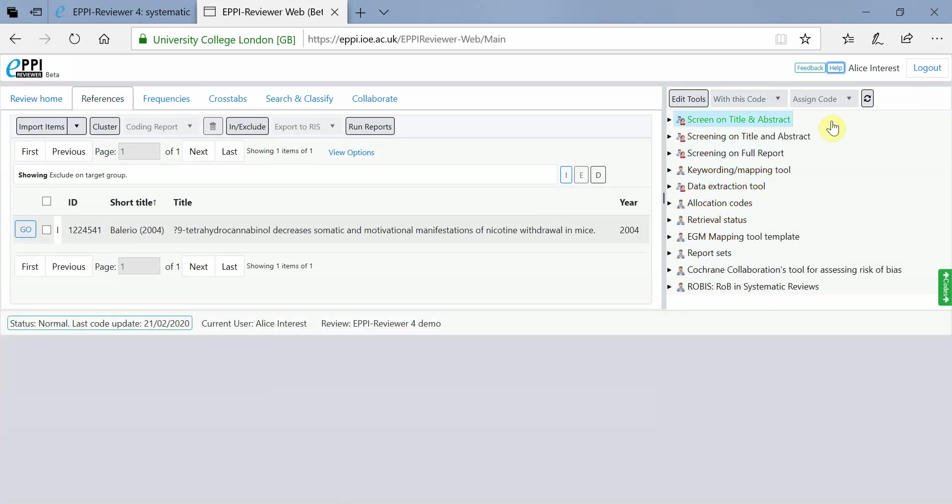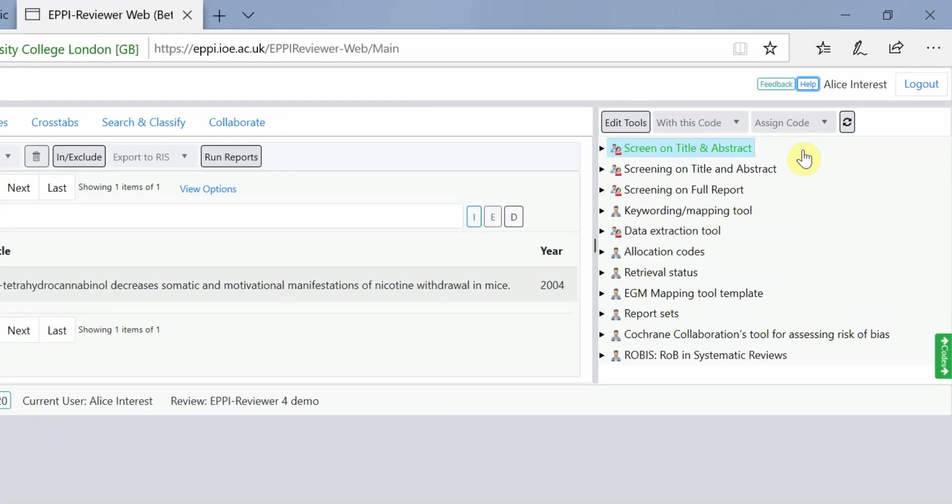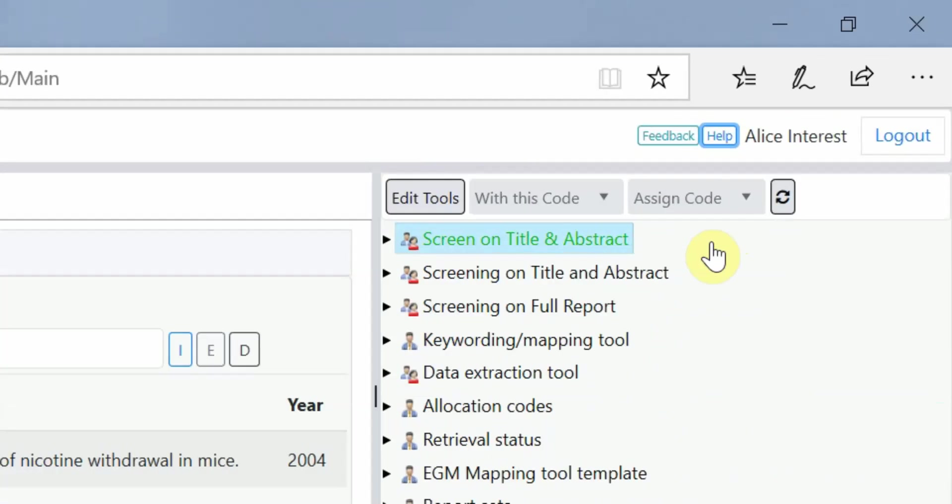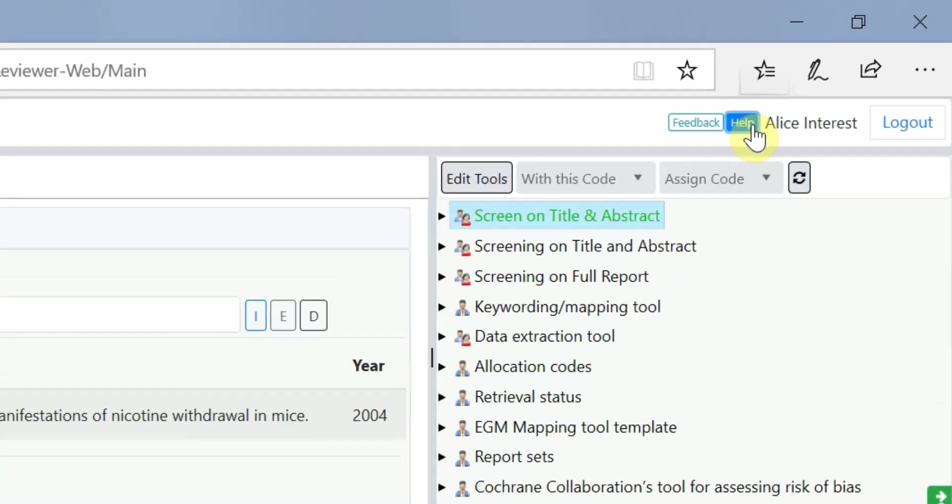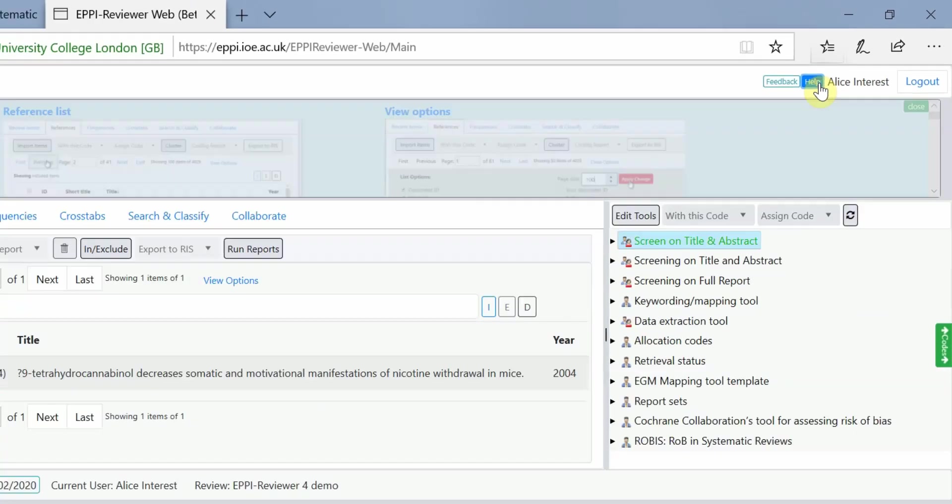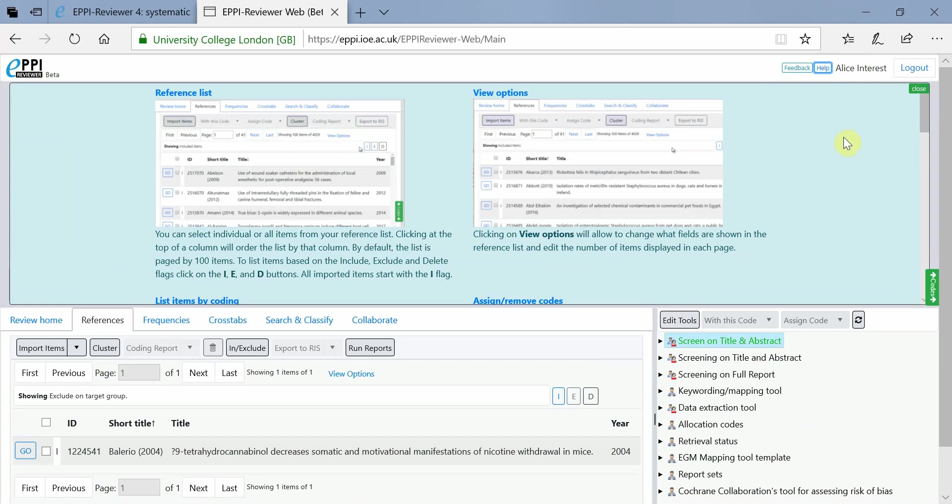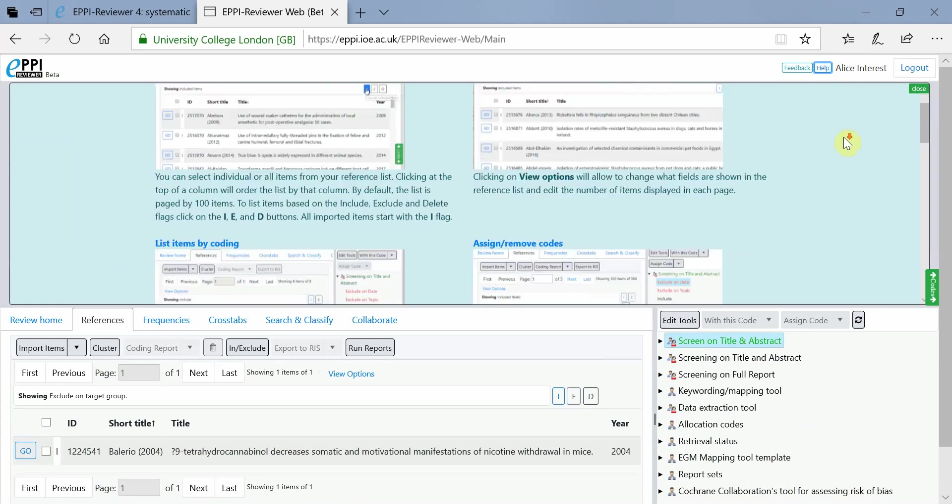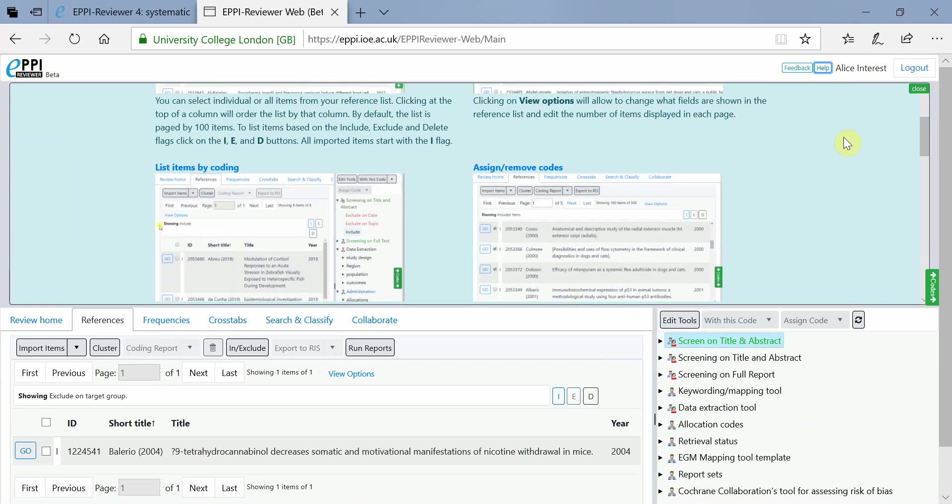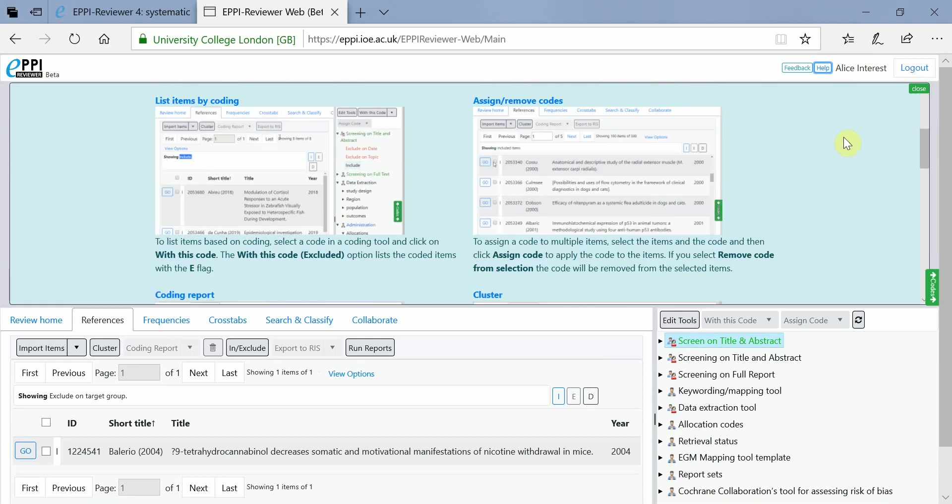A particularly useful feature of ER-Web is the in-built contextual help on each page. Simply click on the blue Help button at the top of each page and useful information for that particular page will be shown.